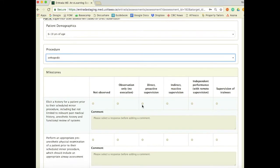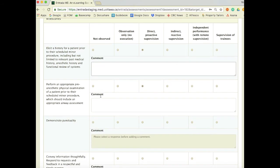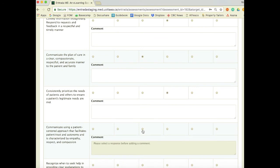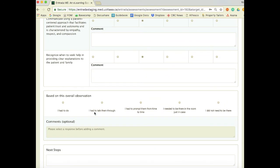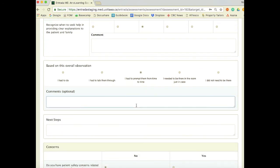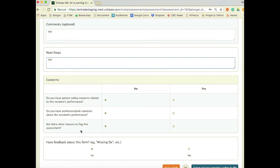They then fill out the milestones. A lot of programs want to have optional comment boxes for each milestone — fill these out with the resident and give some coaching feedback. At the end, based on the overall observation, you can see that many of these scales in our CBME environment are entrustment-based. This one is taken from the O score. In this case, let's say Dr. DuPois had to prompt the resident from time to time, so they would pick that option and put in some optional comments and next steps.